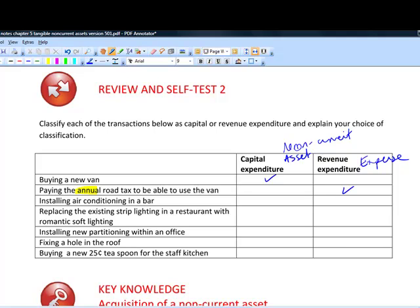Installing air conditioning in a bar is capital expenditure — a non-current asset — because air conditioning lasts more than one year. Replacing strip lighting with romantic soft lighting also creates a new asset, because you can charge more in a restaurant with nice soft lighting than one with flickering bright strips. This generates more income, so it's a non-current asset and capital expenditure.